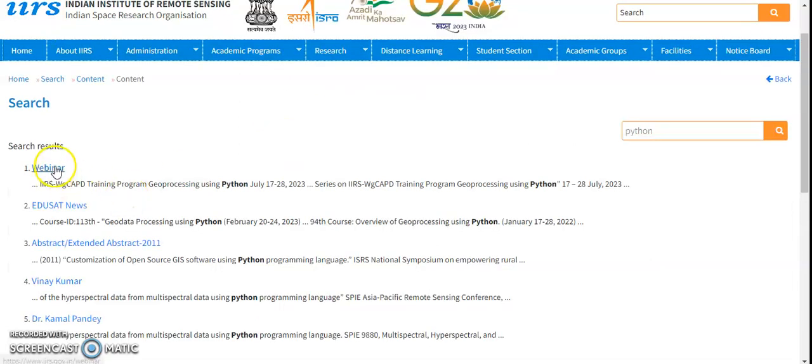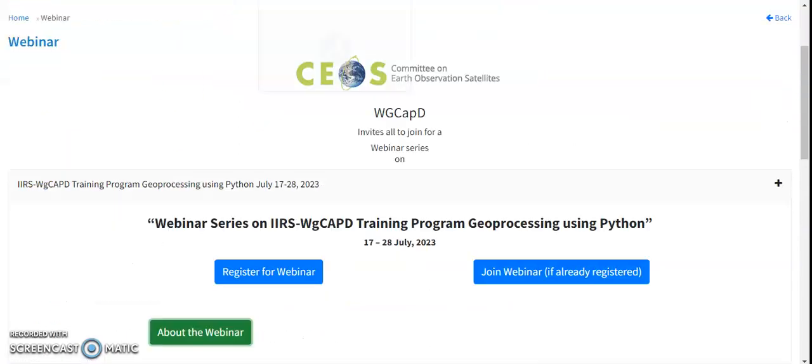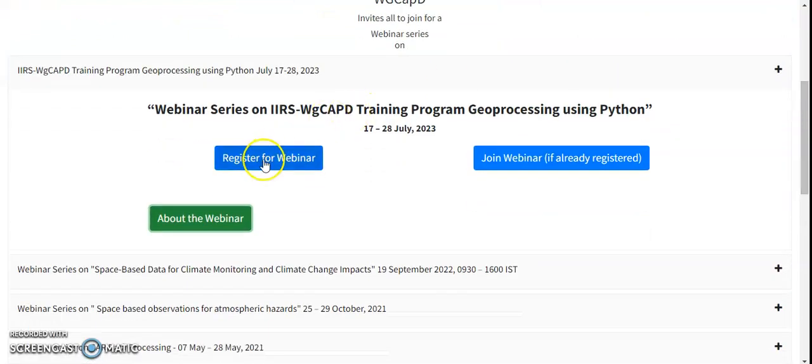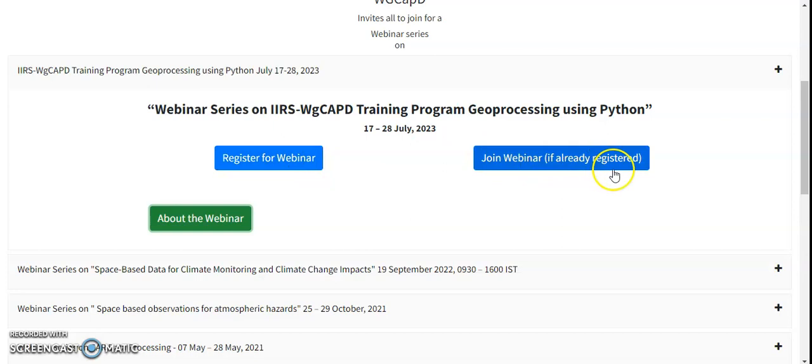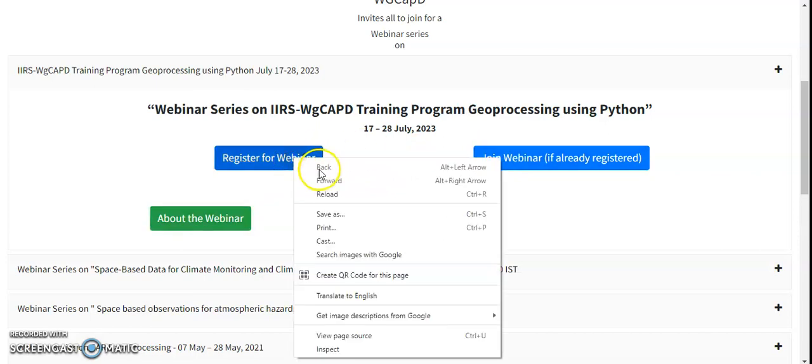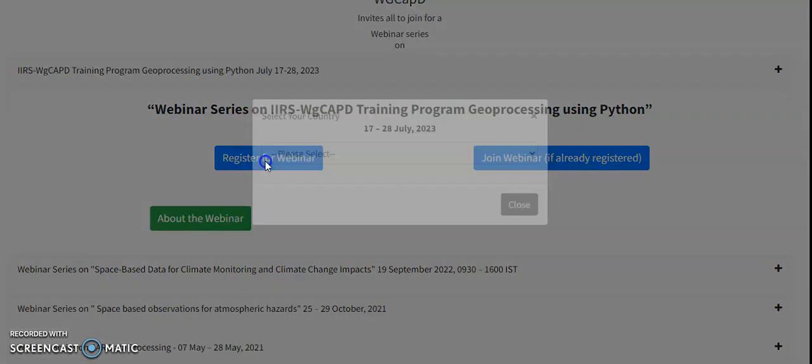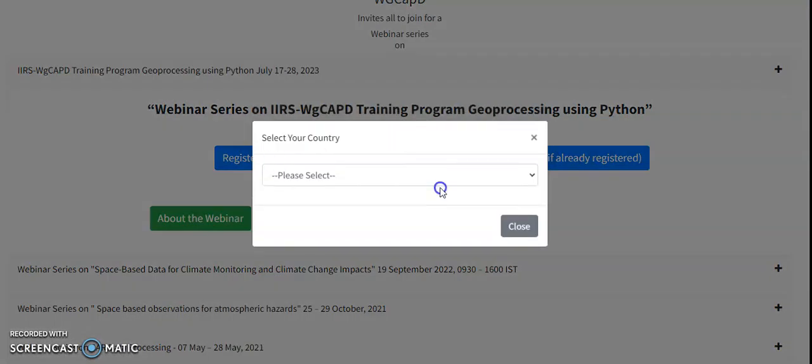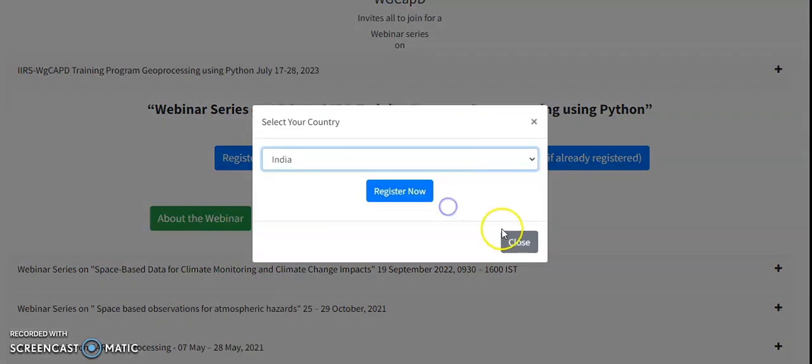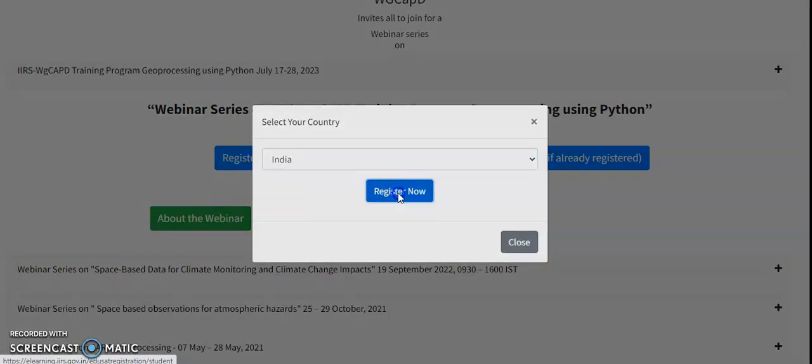Just click on this webinar and it will be directed to the webinar-related things here. So register for webinar, join webinar if already registered, and about the webinar. Anyhow, it is going to start from July 17th onwards. So first of all you have to register now for the webinar. That means whatever details they are asking, just fill up all the details very clearly.